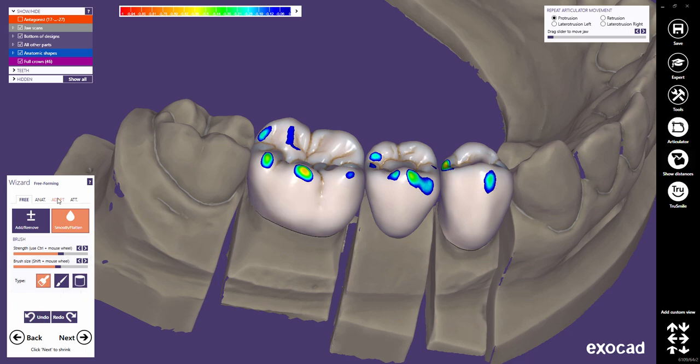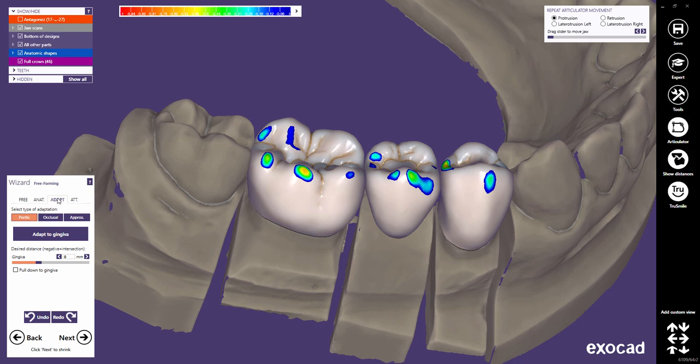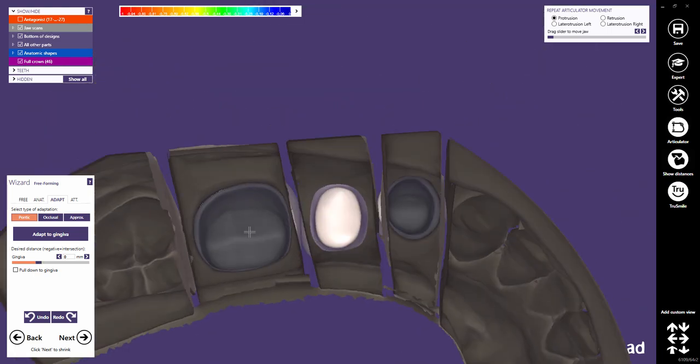Let us now switch to the Adapt tab — another very important tab in the free-forming dialog. Here, you can adapt the pontic to the gingiva, the occlusion, and the approximate contact points. Note that if you proceed to the next step in the wizard without having performed the adaptation, a hint will remind you to perform this step. By default, the adapt step starts with the adaptation of the pontics to the gingiva. In all adaptations, you can define a desired distance by using the slider or by typing in a value. Zero means full contact; a negative value allows intersections, and a positive value creates a gap. You can check Pull Down to Gingiva if the pontic is not in contact with the gingiva. In our case, we don't need that option. Click Adapt to Gingiva to perform the adaptation.